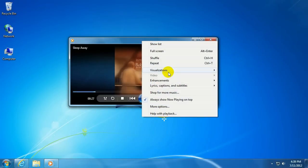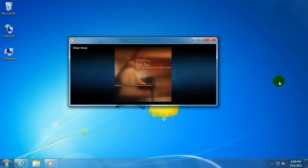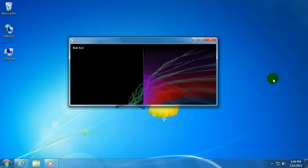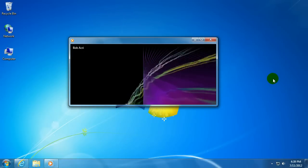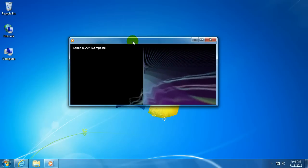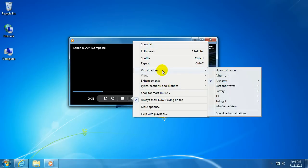What you can do is you can right click, go to Visualizations, and you can pick a visualization that responds to the music. There's several to choose from. And if you don't like the ones that are provided by Microsoft,